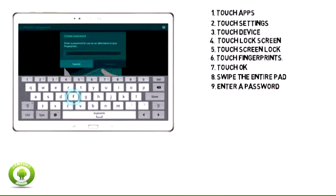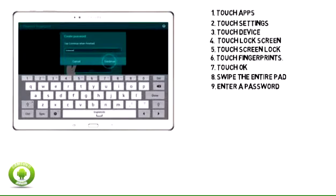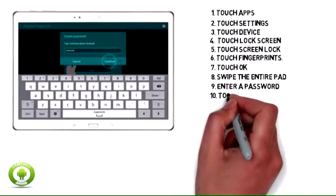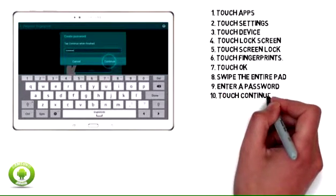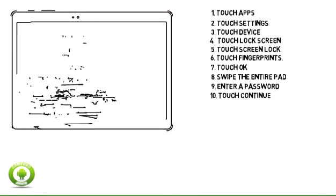9. Enter a password to use in case fingerprint unlock can't unlock the phone. 10. Touch Continue.